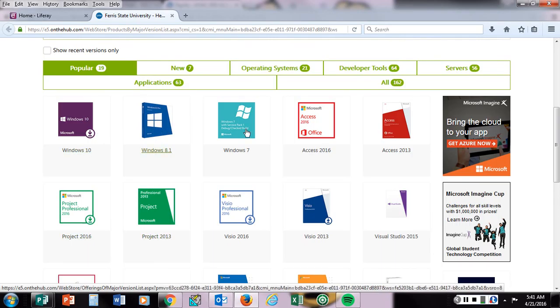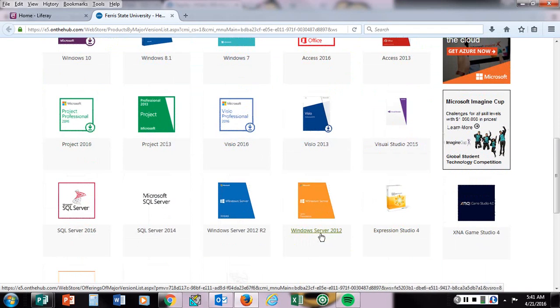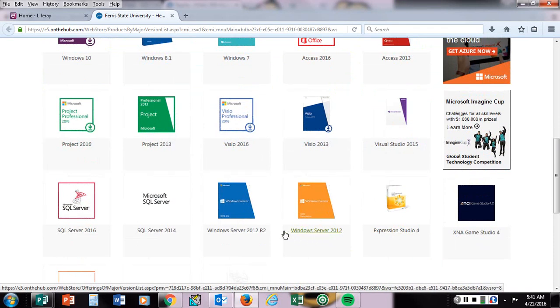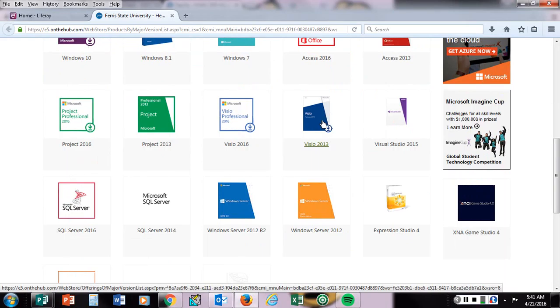You can download these other products later if you'd like. I know in Professor Quilich's class he uses Visio, so you may want to download that later.